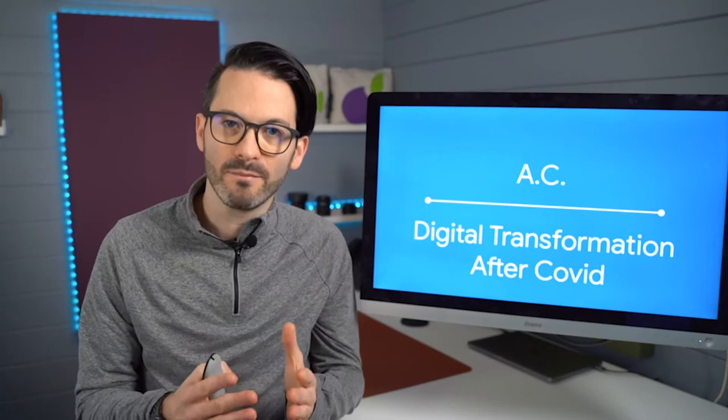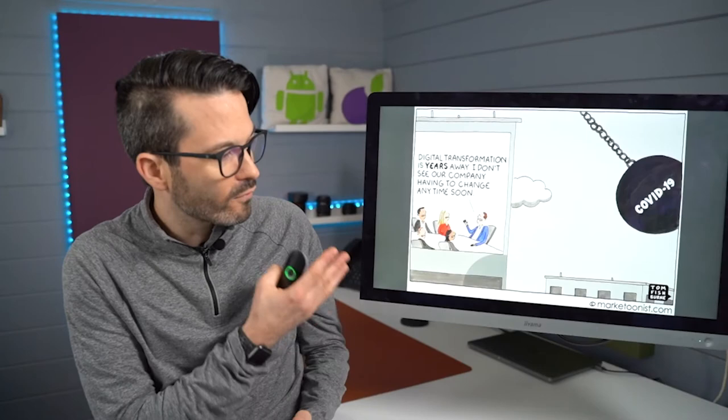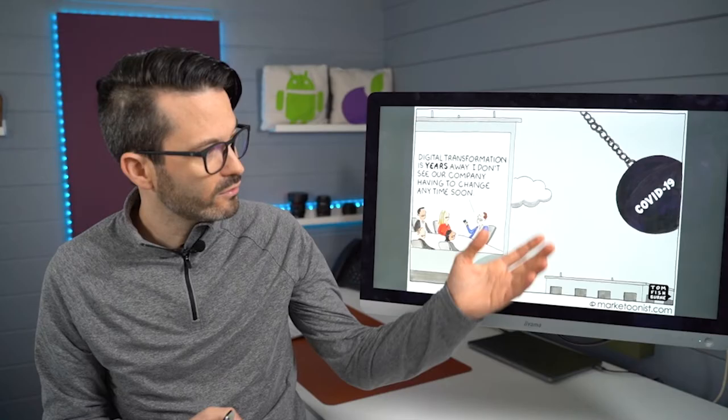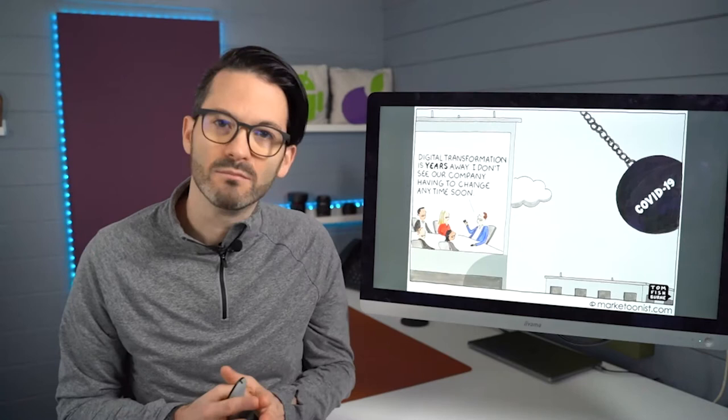Now, what about after COVID? How has COVID-19 and the pandemic accelerated digital transformation? Well, I love this cartoon here from Tom Fishburne. I think it's absolutely brilliant. This gentleman here is saying, digital transformation is years away. I don't see our company having to change anytime soon. And the giant COVID-19 ball is coming along.